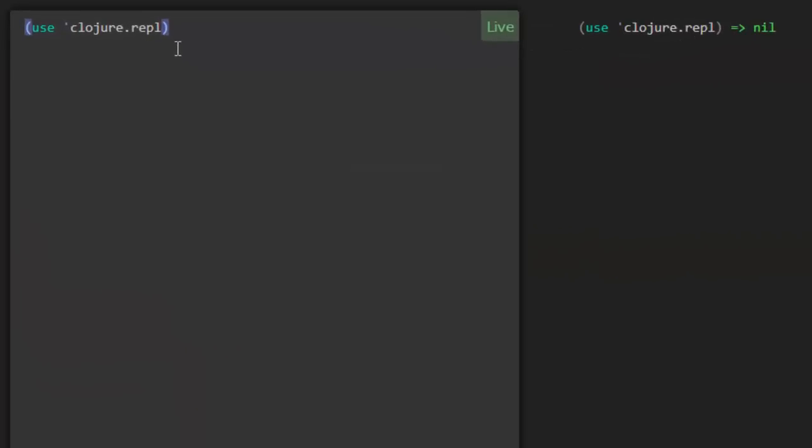So one namespace you can import is the clojure.repl namespace. And in the last video we were trying to find out the documentation for the subvec function. And you can find that out for yourself right at the REPL.